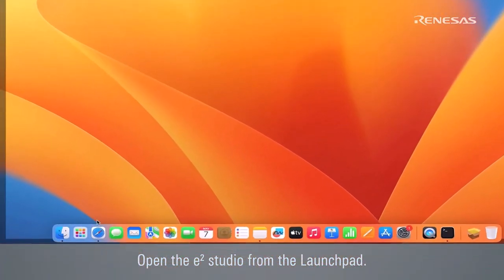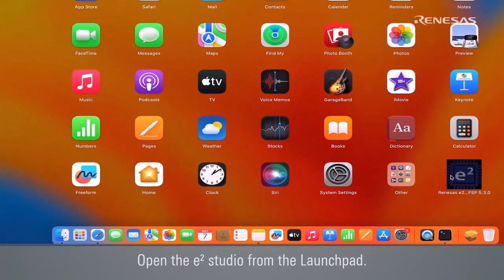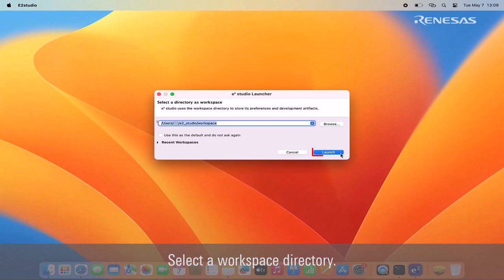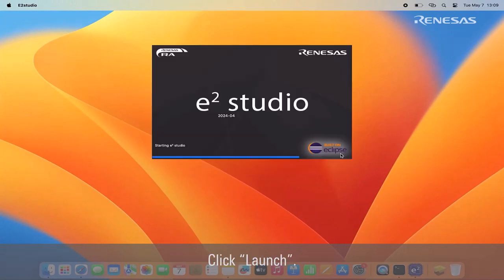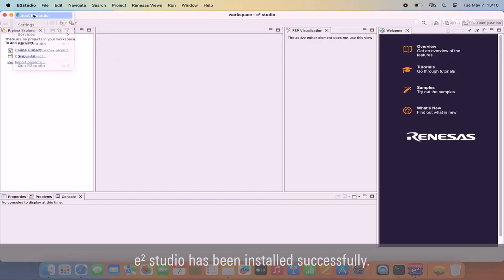Open the eSquare Studio from the launch pad. Select a workspace directory. Click launch. eSquare Studio has been installed successfully.